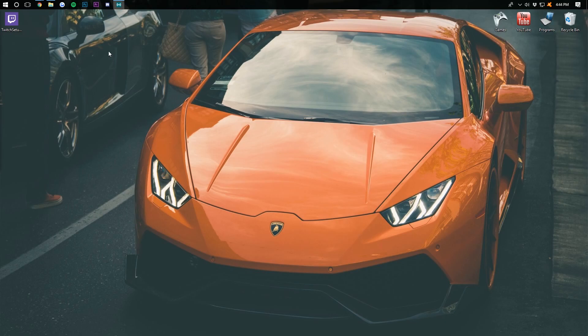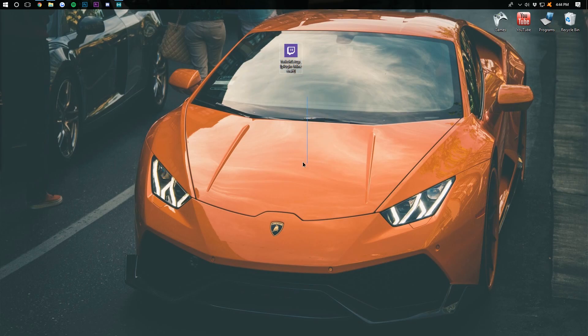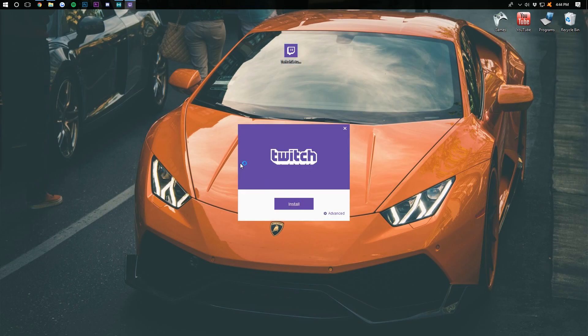Once that's downloaded, we can minimize our browser. And here on our desktop, we have the Twitch setup logo. If we go ahead and double-click on that, it will open up the handy-dandy installer. And all we want to do is click the purple install button.